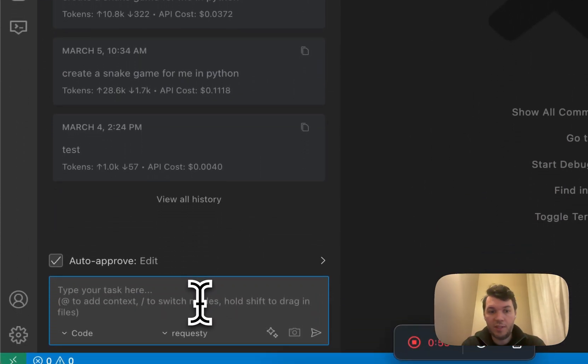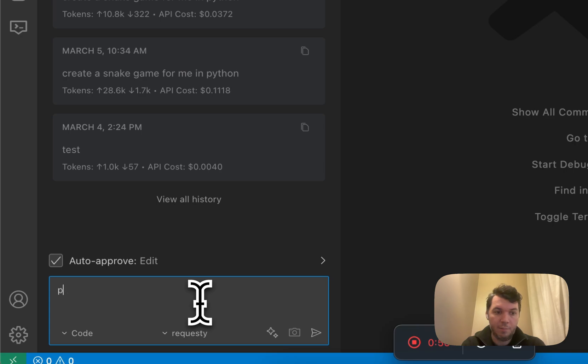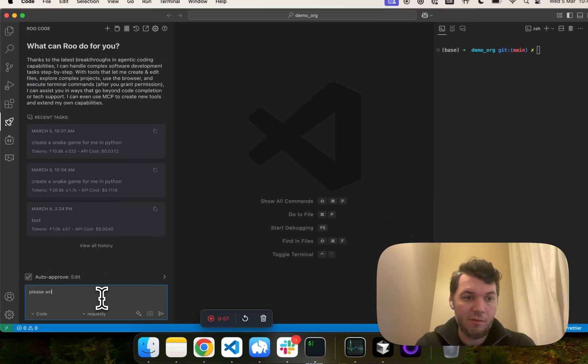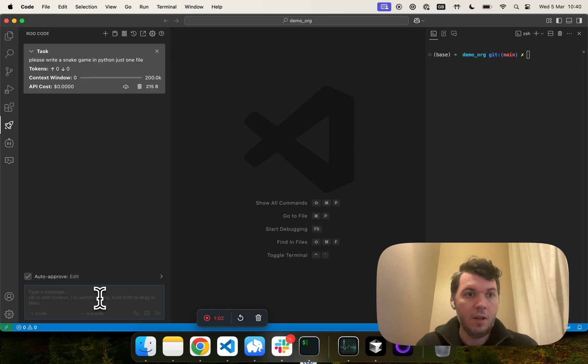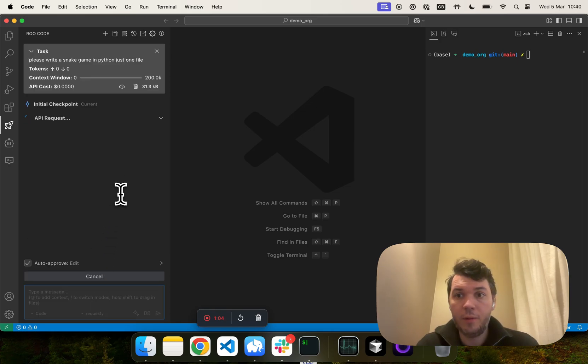And now, what I'm going to do is say, please write a snake game in Python, just one file. And there we go. That's as simple as it is.